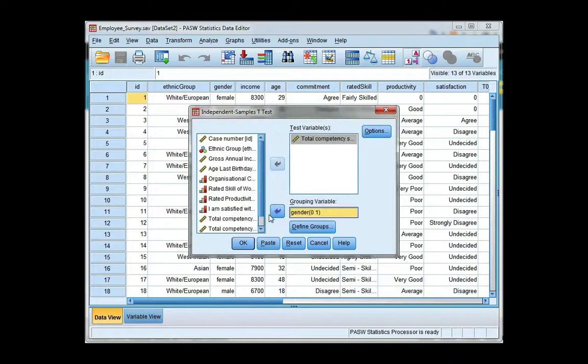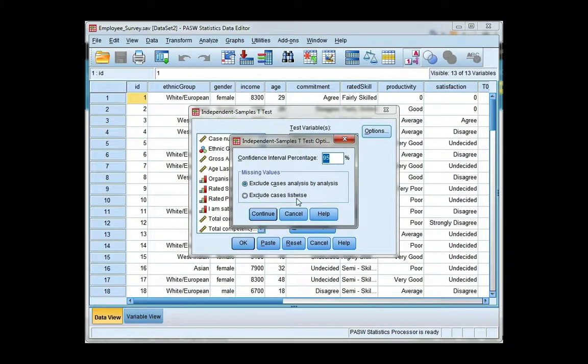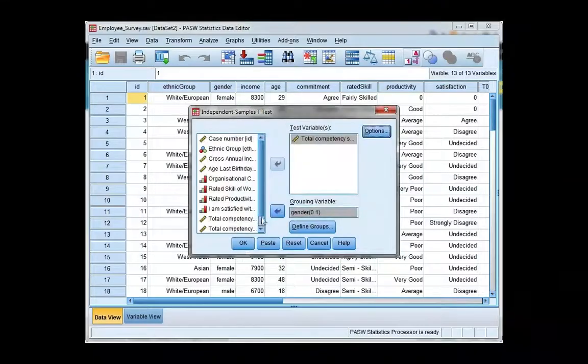You also have the option of changing the confidence interval percentage, which is by default at 95%. I'm going to go ahead and leave it, so I'm going to click continue, and then click OK.